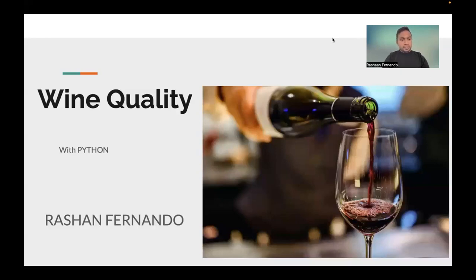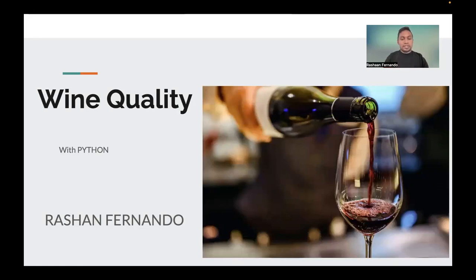Today I'm going to give a small presentation about how the quality of wine is calculated using Python. Python is the most commonly used language in data science. The wine quality is calculated through Python here. This is a very good hot topic in data science, which is why I chose this topic.